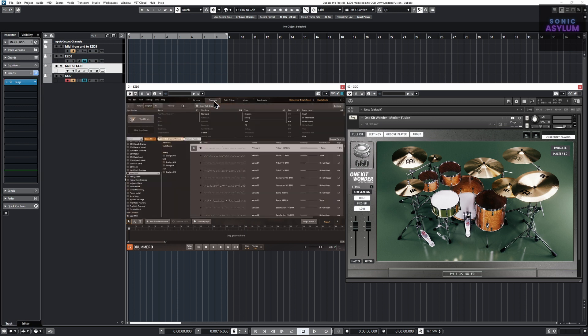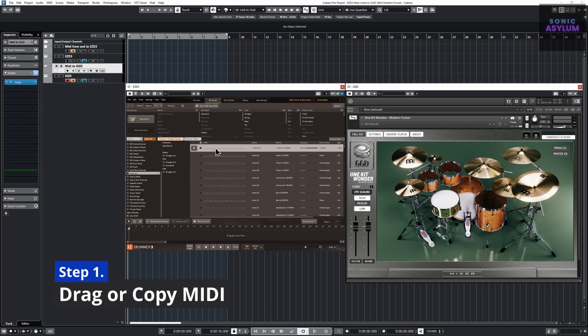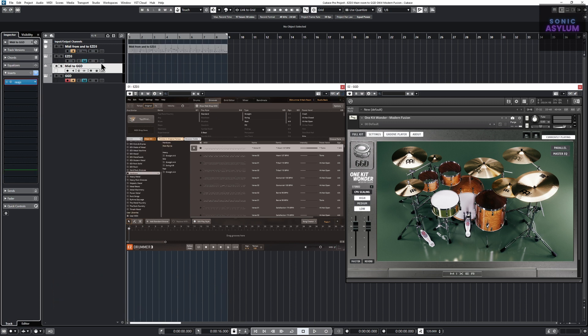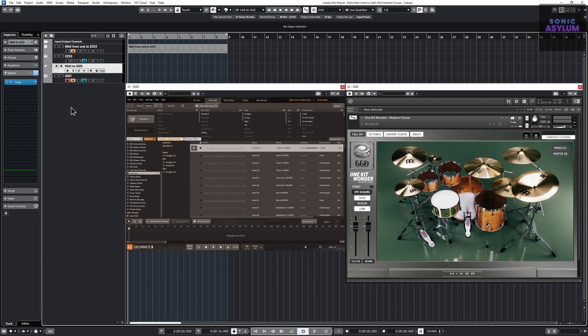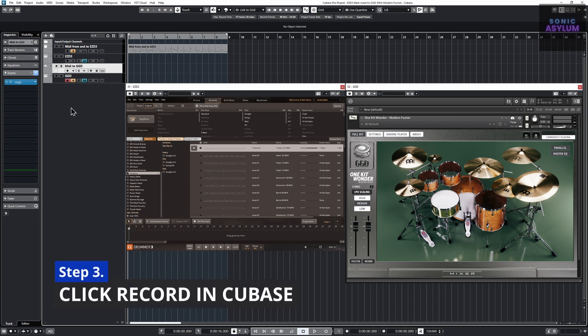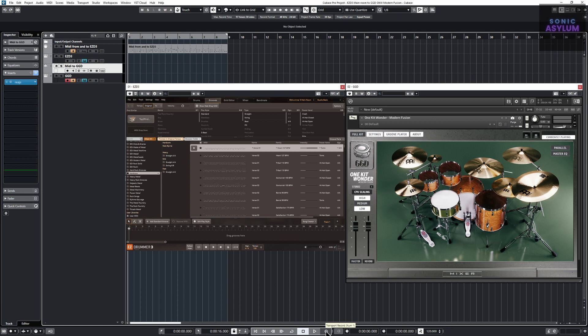Drag or copy your MIDI from EZDrummer 3 to track 1, MIDI from and to EasyD3. Arm record on track 4 GGD, click record in Cubase and let the track play through.